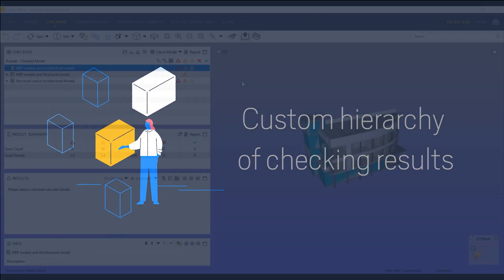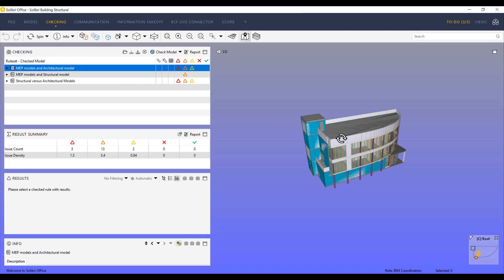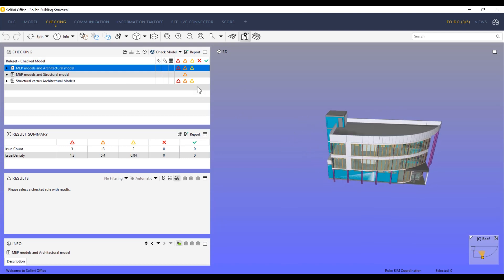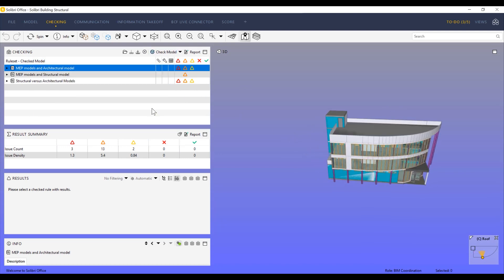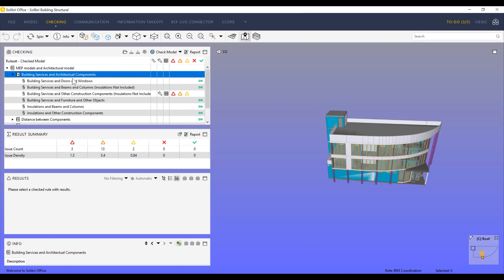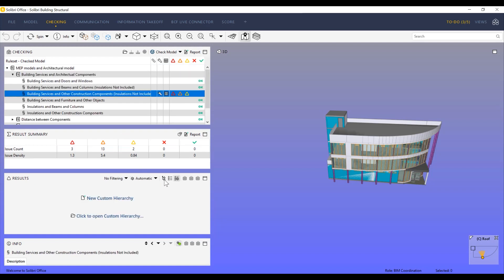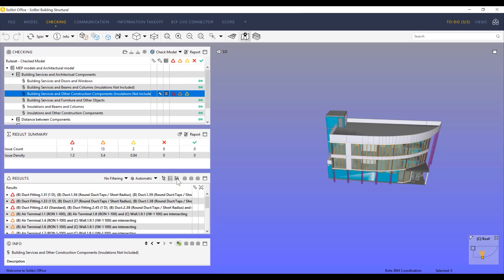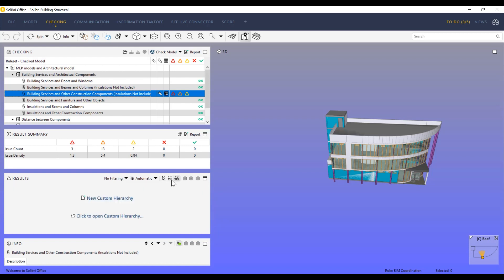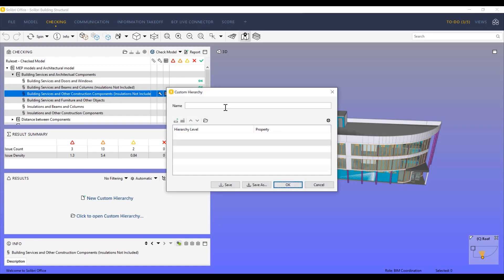In this video we will show a new feature that lets users customize how the rule results are categorized. After checking the model, select a rule and you will see all of the issues detected by that rule in the results window. Next to the icons for category and list hierarchy, you will see a new icon called custom hierarchy.